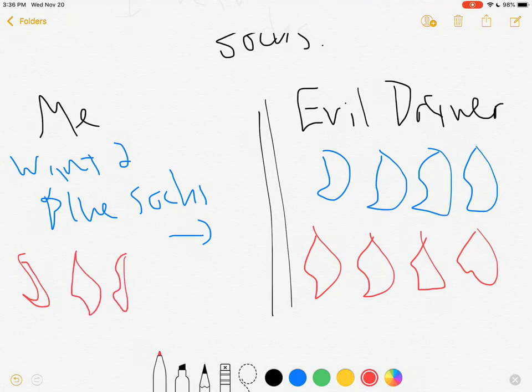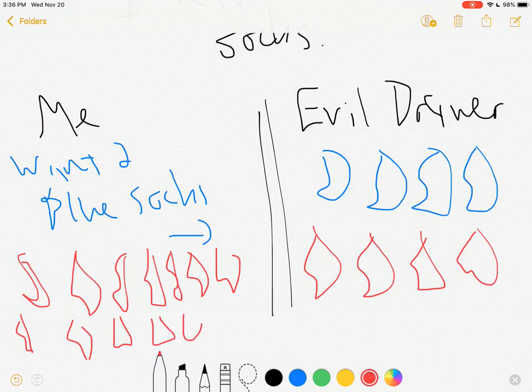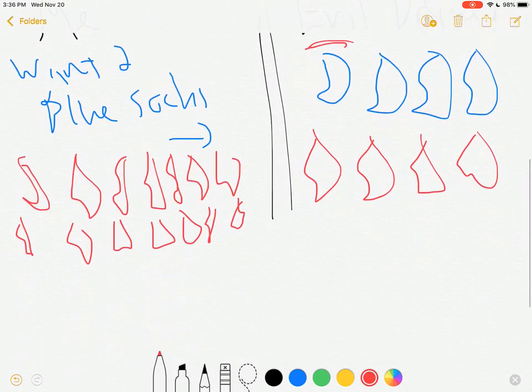What's happening is I'm choosing the worst case option every time I go to the drawer because the drawer is evil. You see, I said evil drawer. And what's going to happen is I'm going to pull out all the red socks because I want blue socks.